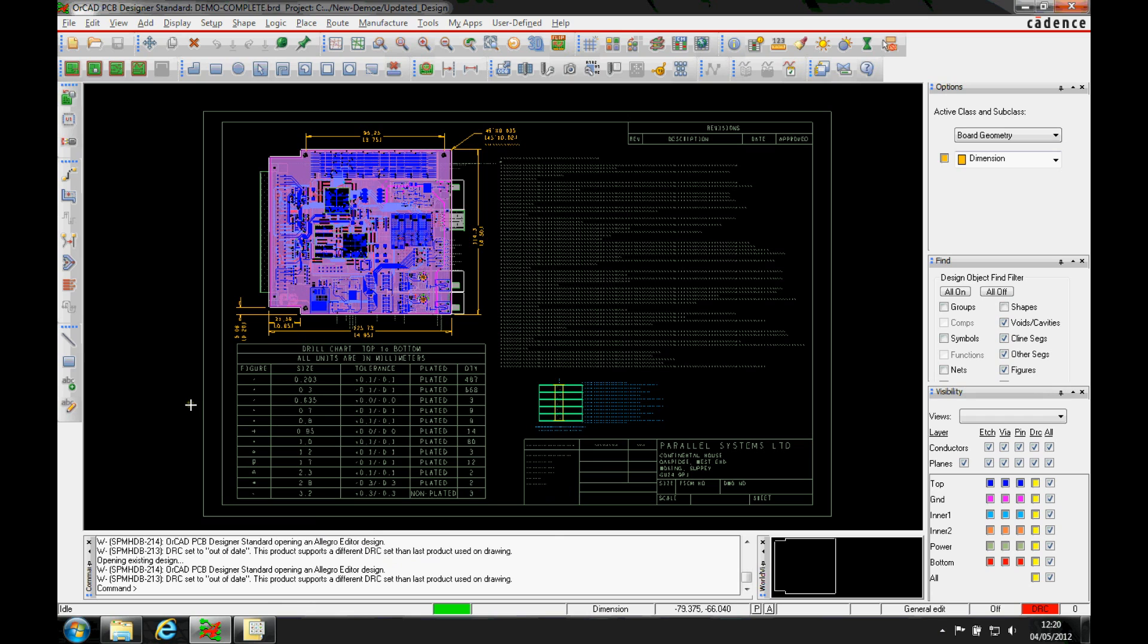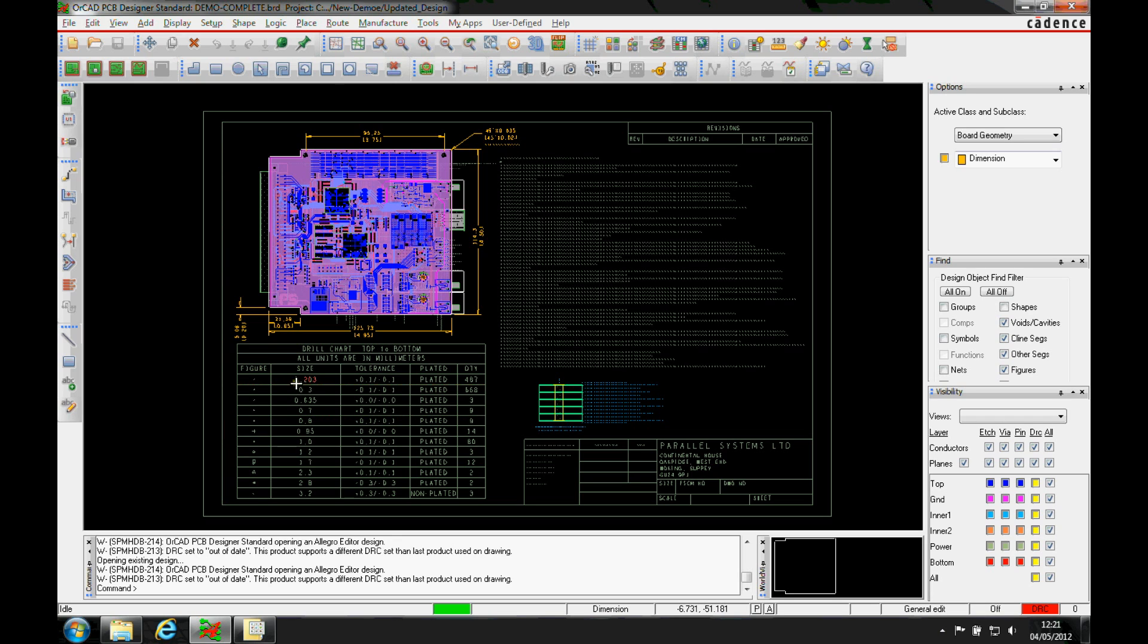OK, this how-to video is going to describe how to use a parameter file and a technology file. So you want to maybe reuse a lot of the setup that you do inside PCB Editor or CAD or Allegro. So the way to do that would be to generate technology files and parameter files.